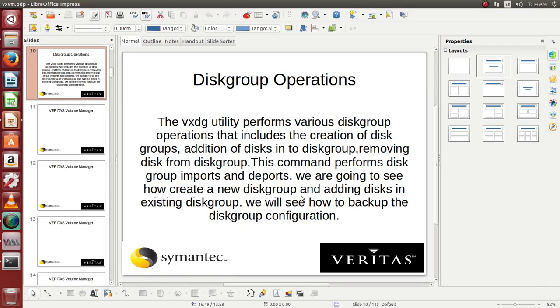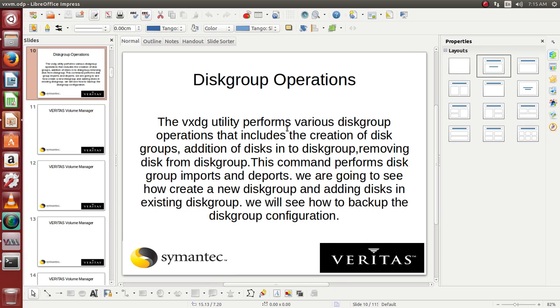Hello and welcome to Unix services training where we'll be learning today about disk group operations in Veritas Volume Manager. VxDG is the command which is used to create a grouping of disks and adding and removing the disks from the group.